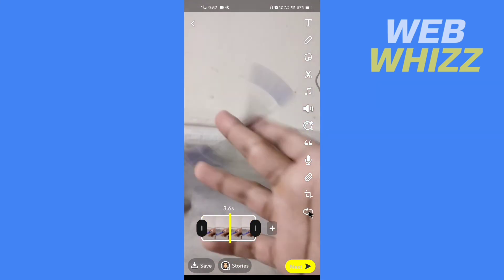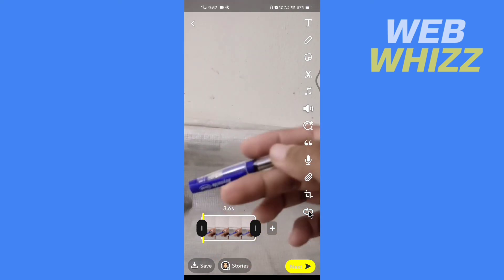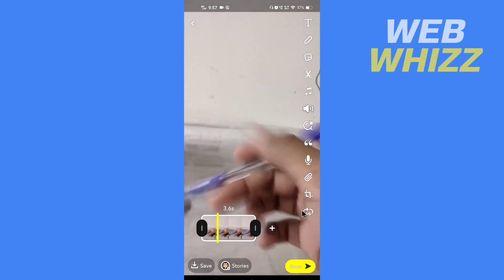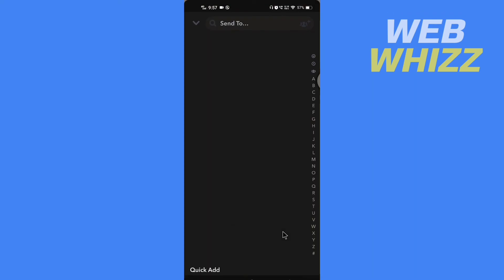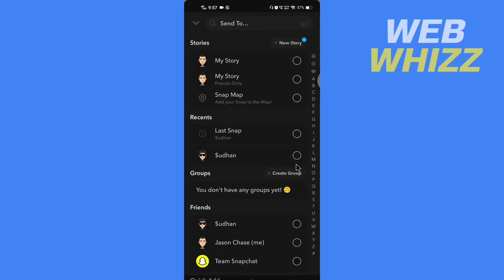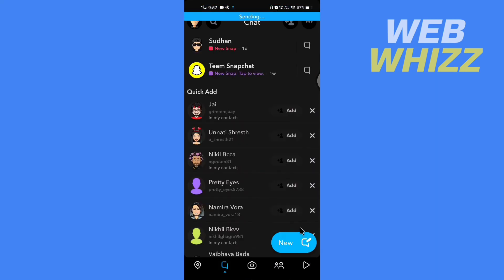And now you can send this video to any one of your friends, or you can add to your story, or also even spotlight. So this is how you can make boomerang video on your Snapchat app. Thanks for watching.